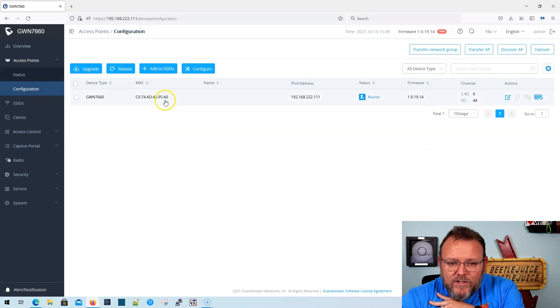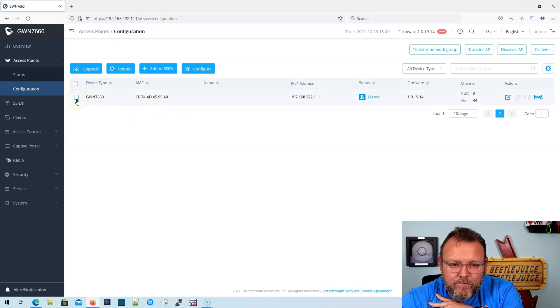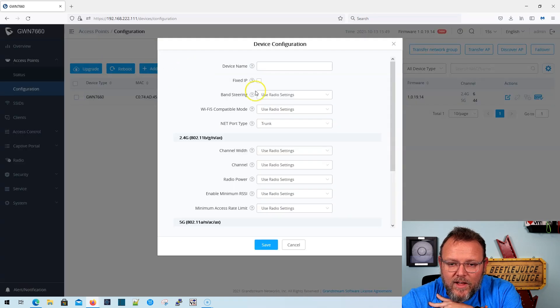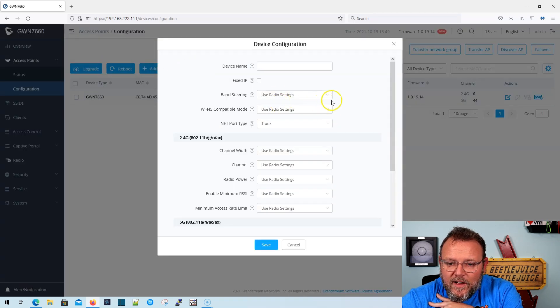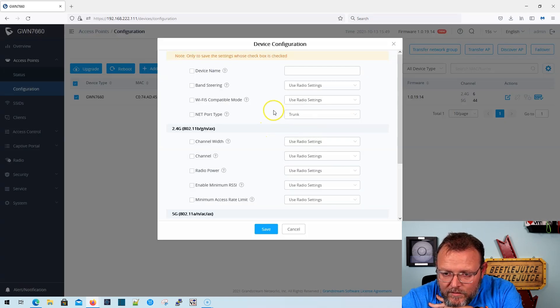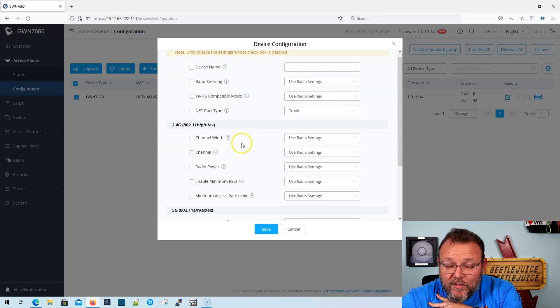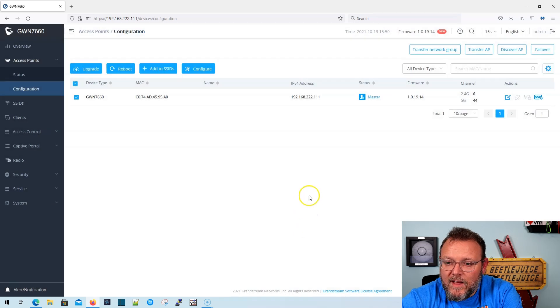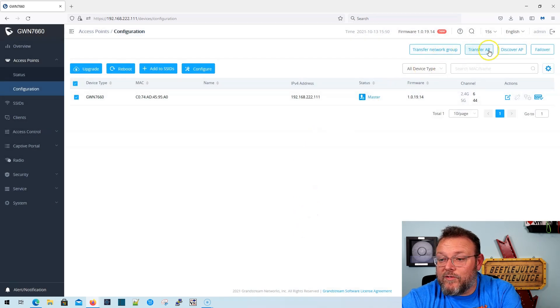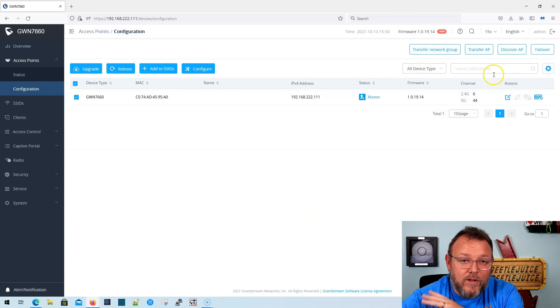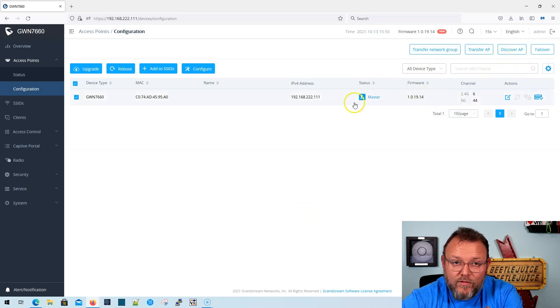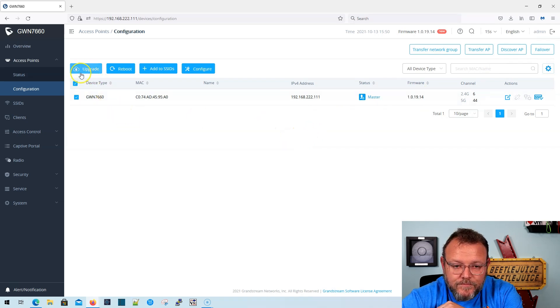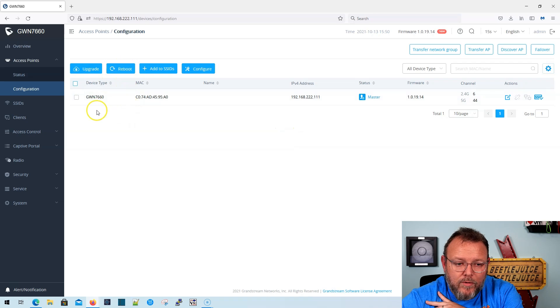All right, under configuration, we can come in here and we can add this AP to SSIDs. We can configure this AP. So all the settings that you are familiar with, with all of the other Grandstream access points, you know, we can do a transfer network group, transfer AP, we can do our discover APs, we can do our failover from primary leader to secondary leader. We can upgrade or reboot right here.